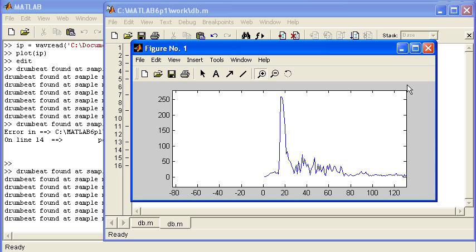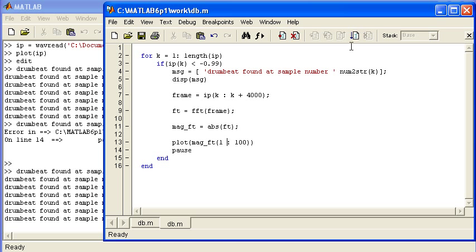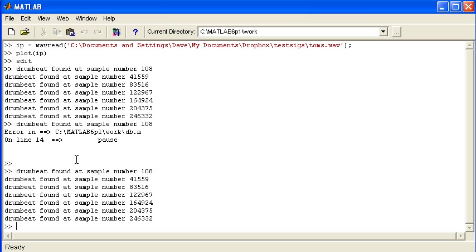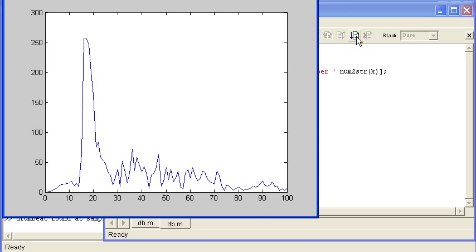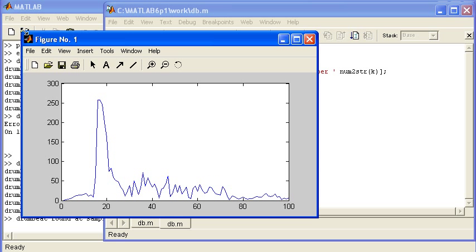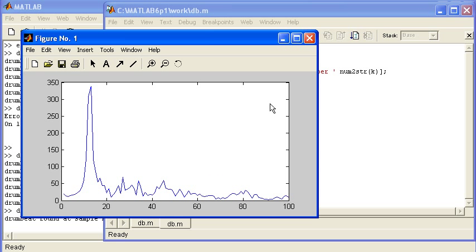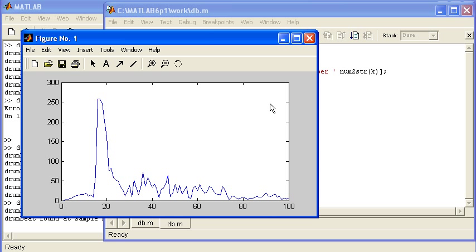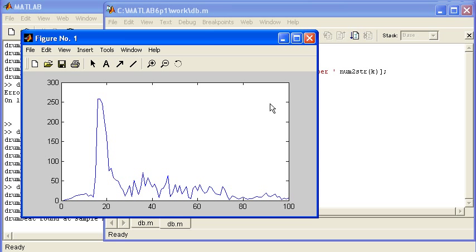Rather than displaying the 2,000 bins of the FFT, I might change this code a little bit so I'm looking at the first 100 bins. By changing that variable to 100, I'll only be looking at the first 100 bins. Let's run that script again. There's the first 100 bins of drumbeat number 1, drumbeat number 2, 3, 4, 5, 6, 7. We can see there are some obvious differences.